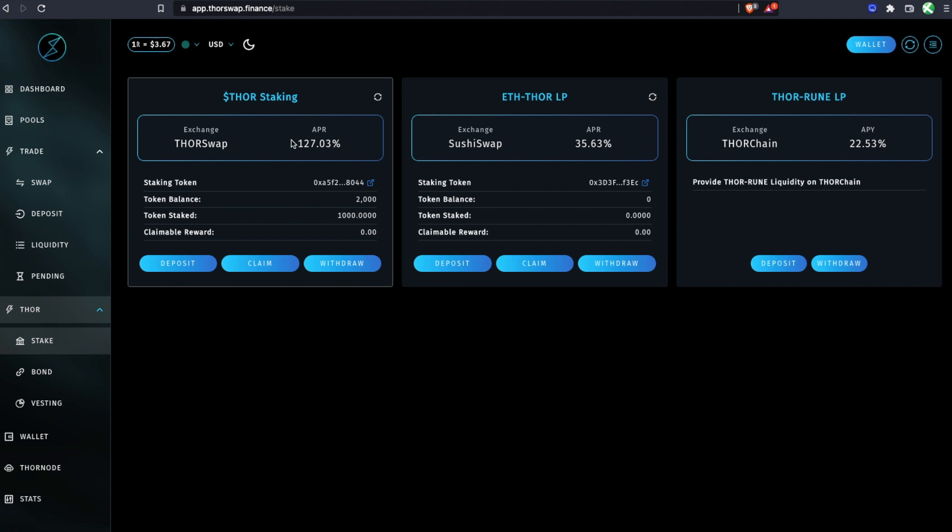From this reward rate, you'll see your claimable rewards accruing here. Once you have enough that you feel it's worth it and you're ready to claim, you'll just claim those tokens.